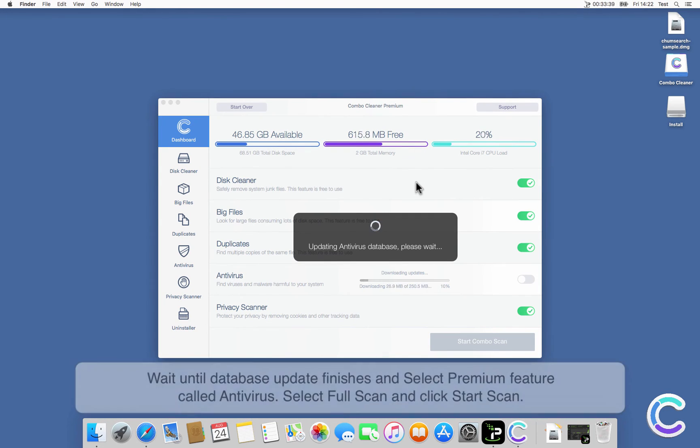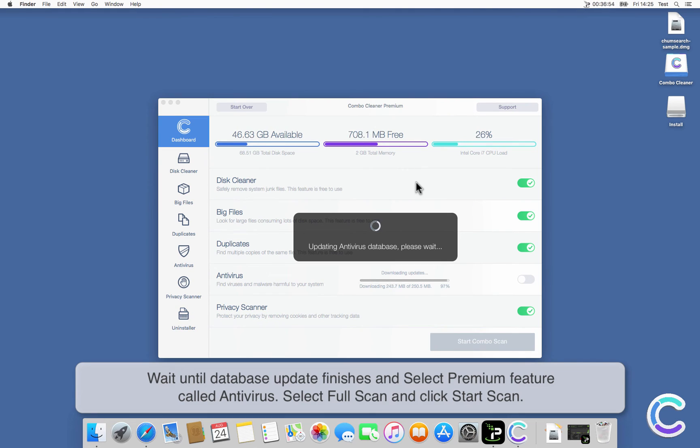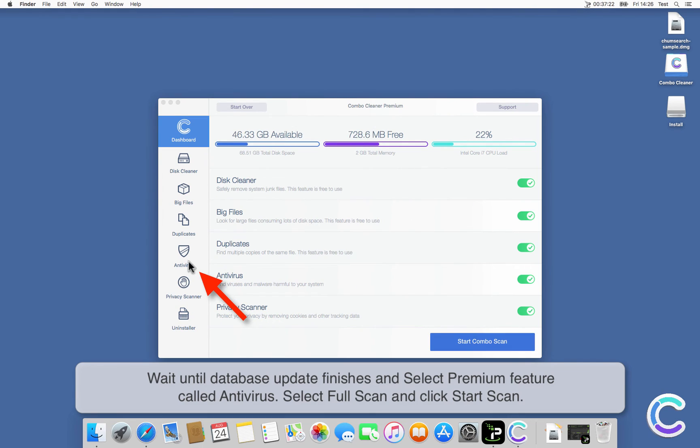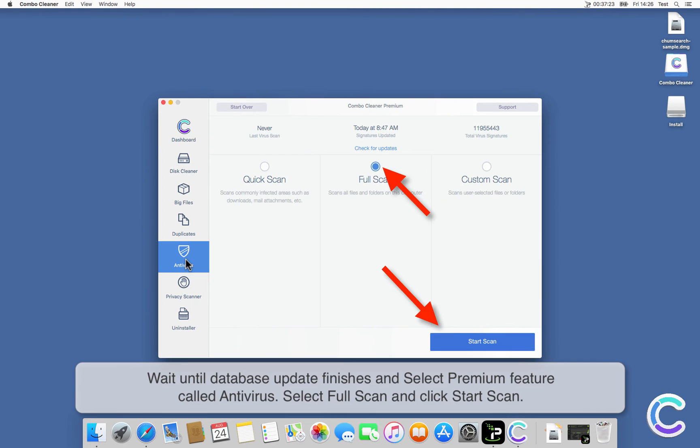Wait until database update finishes and select premium feature called Antivirus. Select Full Scan and click Start Scan.